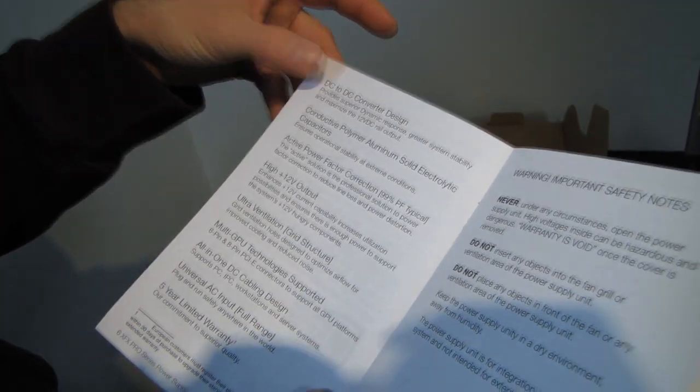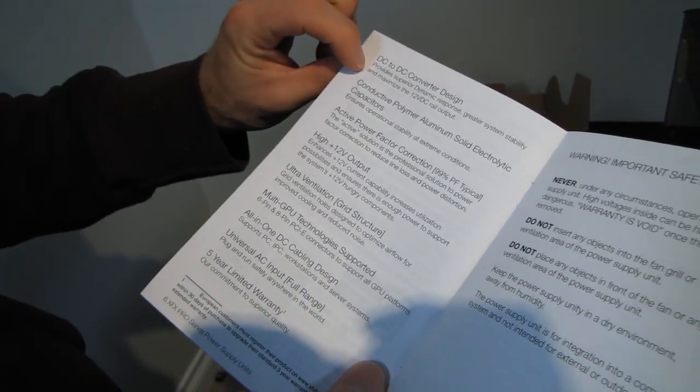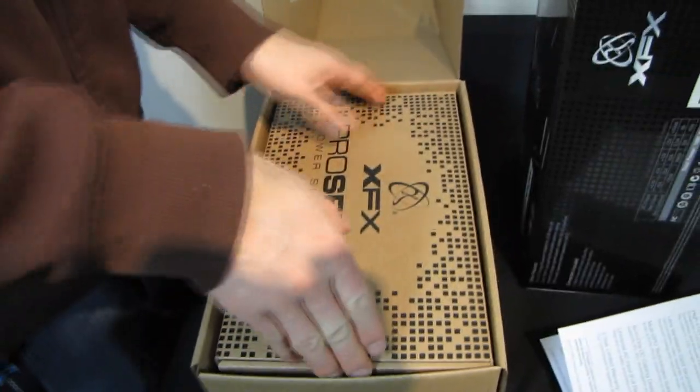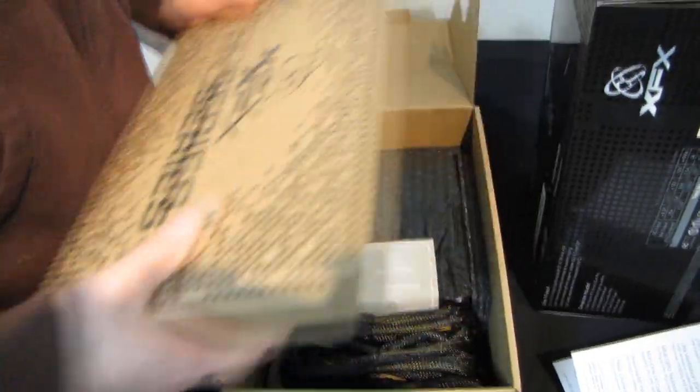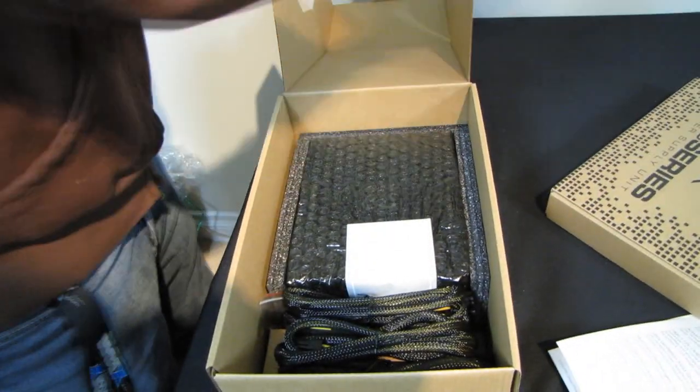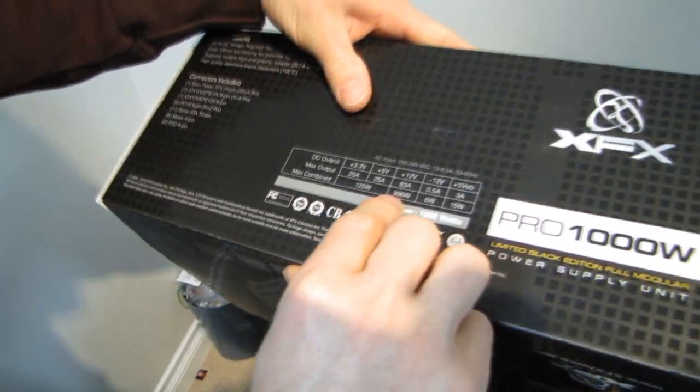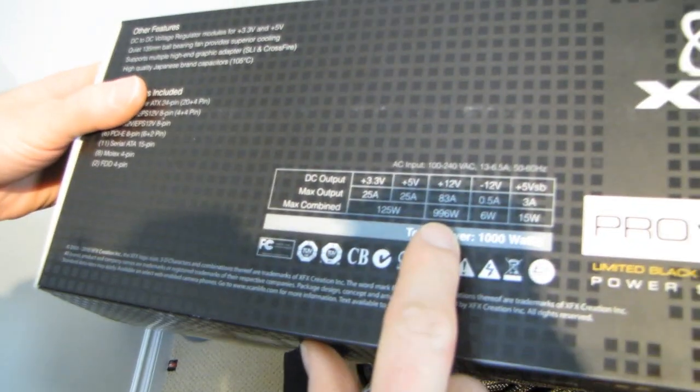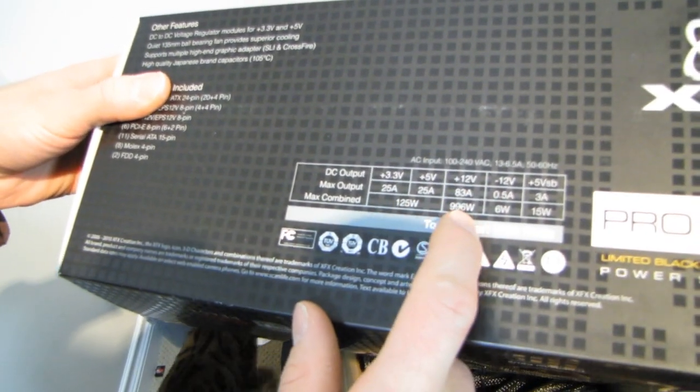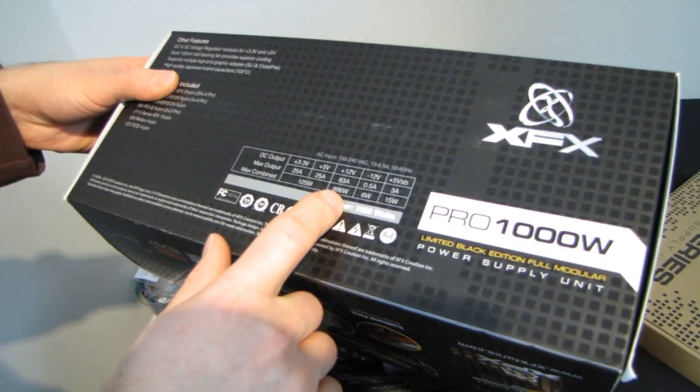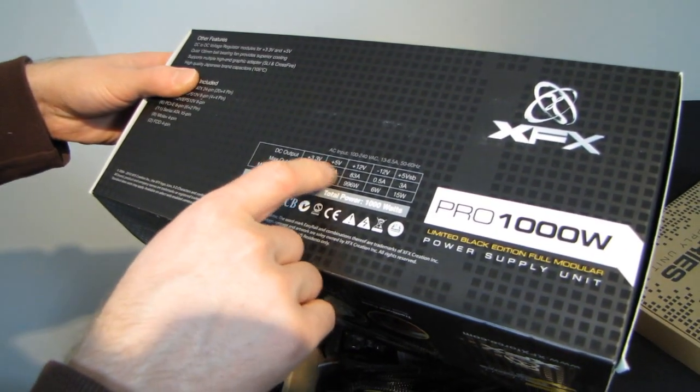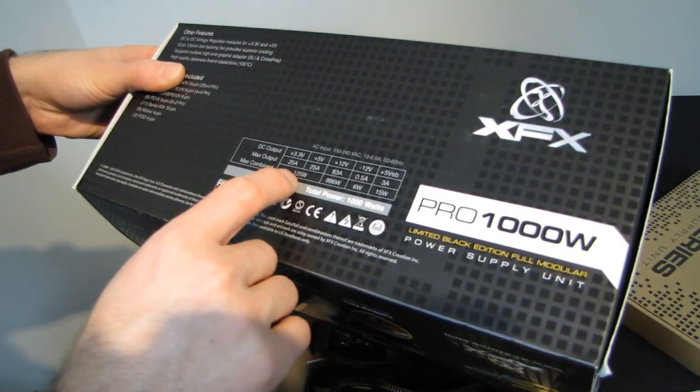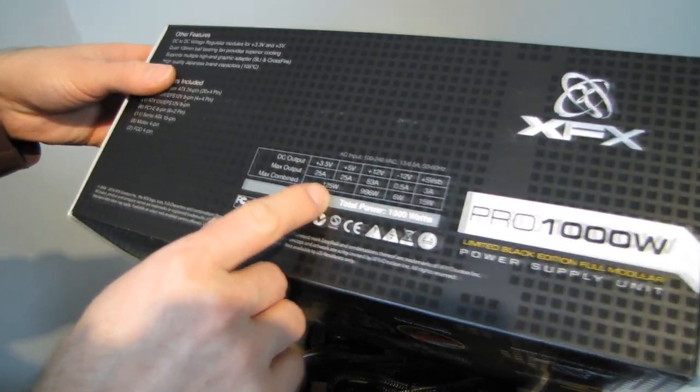So DC to DC converter design is very efficient and allows you to maximize the 12 volt rail usage on your power supply. So that means that almost all of the rated power of this unit can be delivered on the 12 volt rail. You can see that up to 996 watts can be pulled through the 12 volt rail. And then if you do use more plus 5 volt or plus 3.3 volt, you have up to 125 watts on those two combined.